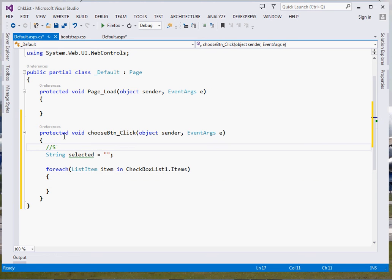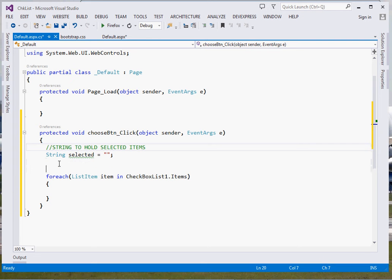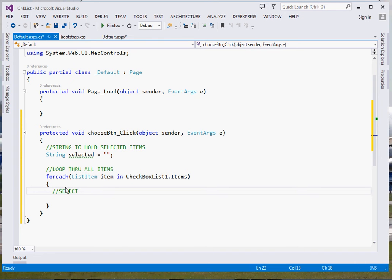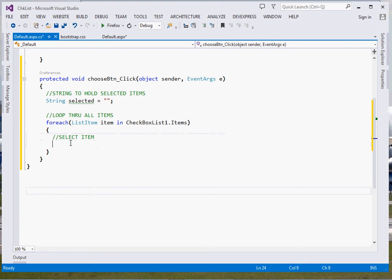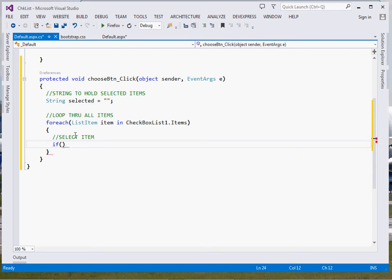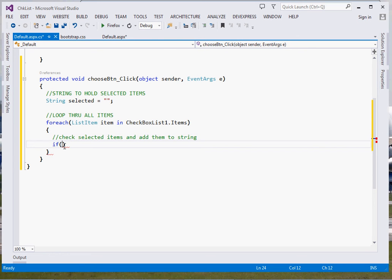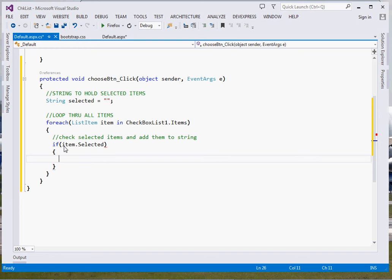Now if you want to get selected items, let me just comment: string to hold selected items, loop through all items, then right here check selected items and add them to string. What we're going to do right here is: if item dot selected, if item is selected, then of course we just come right here and add it to a string.